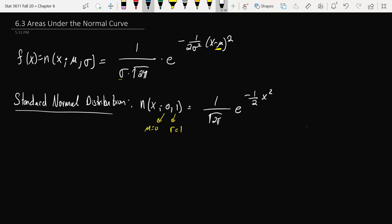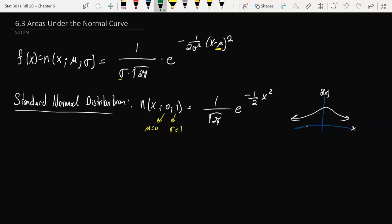Remember that in the continuous case of the normal distribution, if we have a standard normal distribution, it's going to look something like this with x and f of x. If we want some sort of probability from a to b, then we're going to integrate from a to b f of x dx — that area. We'd have to integrate 1 over root 2 pi, e to the minus 1 half x squared. The good news is this is so common that we have a table that has computed a lot of these values for us already. We have a table ready to go.